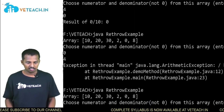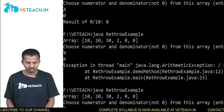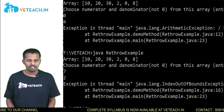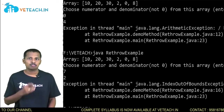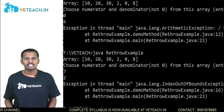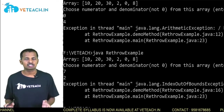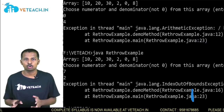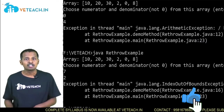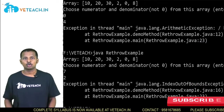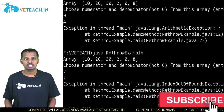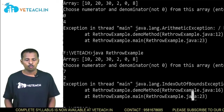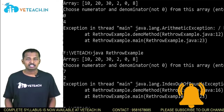Let's try one more example by giving the array index values as 7 and 2. We are giving an array index of 7, but array[7] is not present — we only have array[0] to array[5]. In this case, an ArrayIndexOutOfBoundsException was created and it was re-thrown from one place to another.